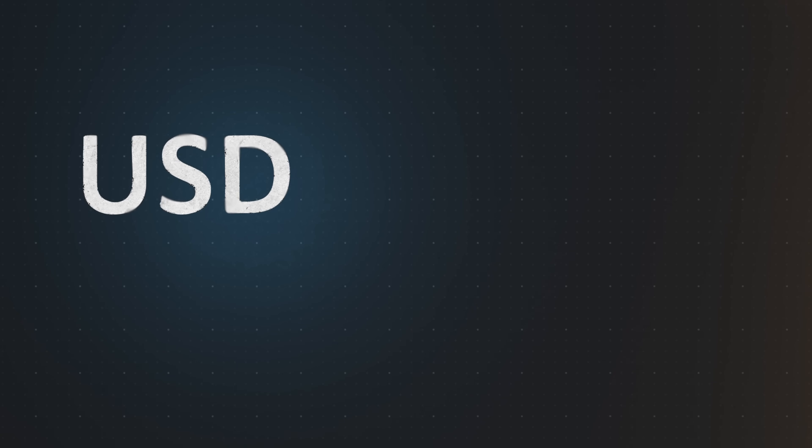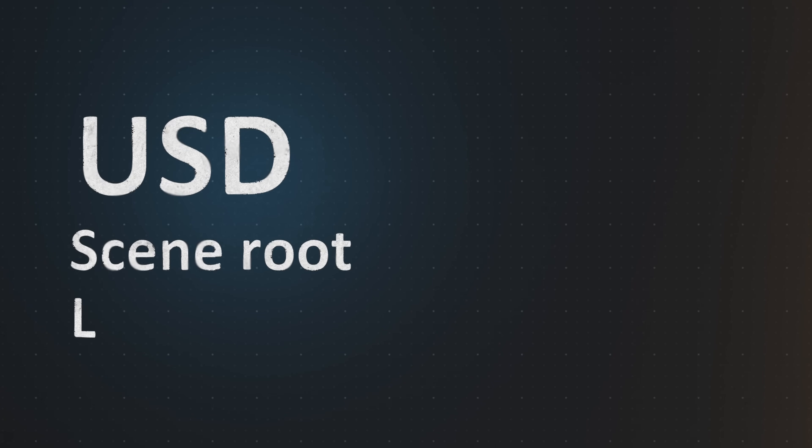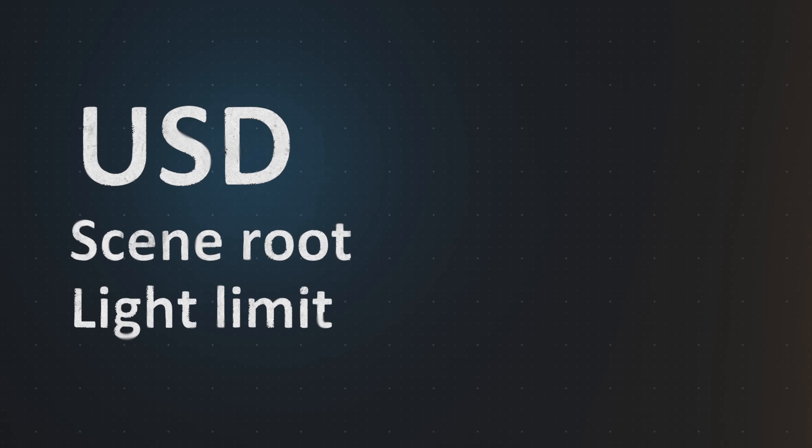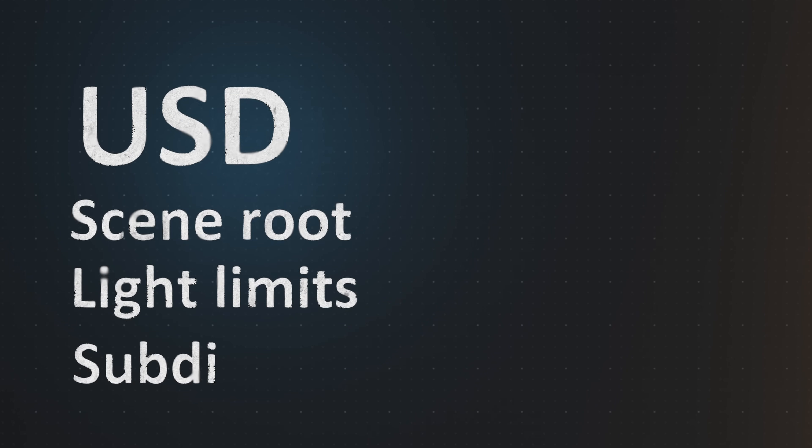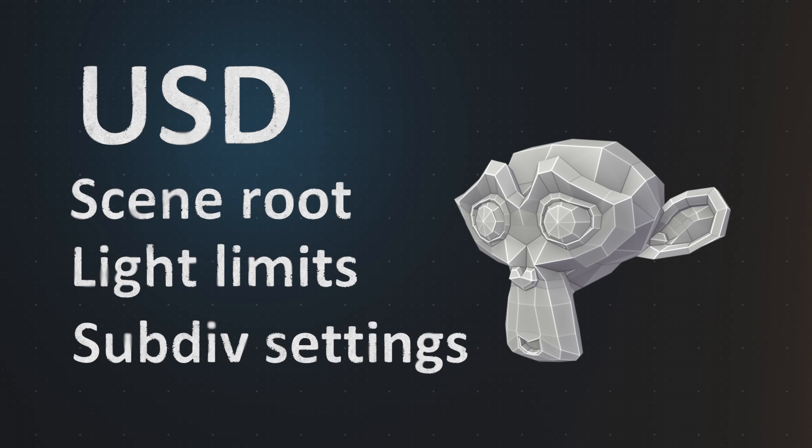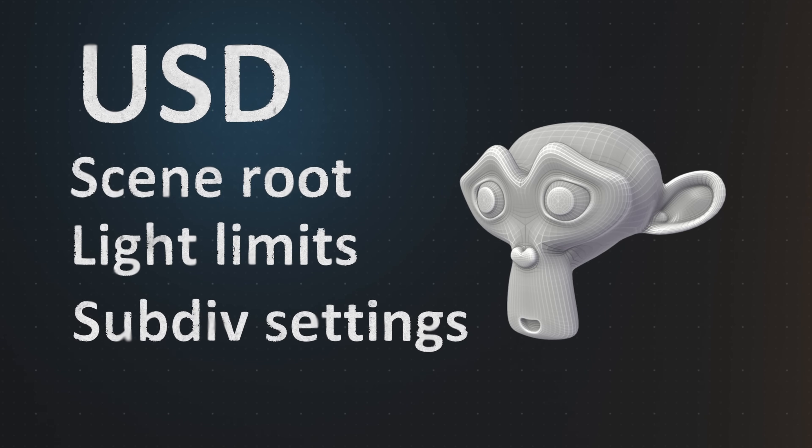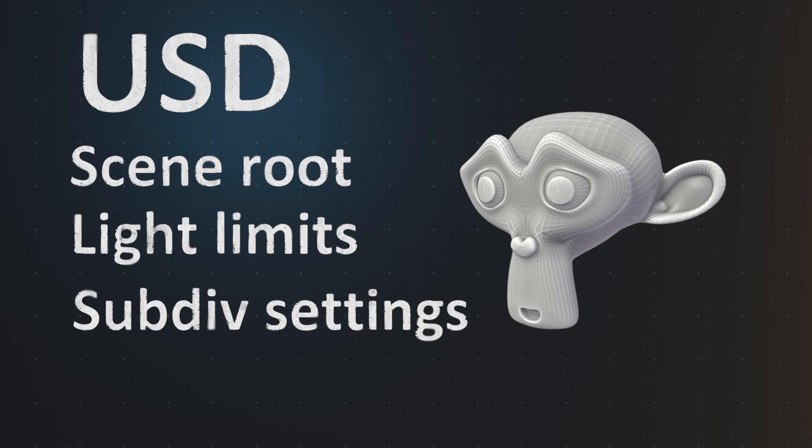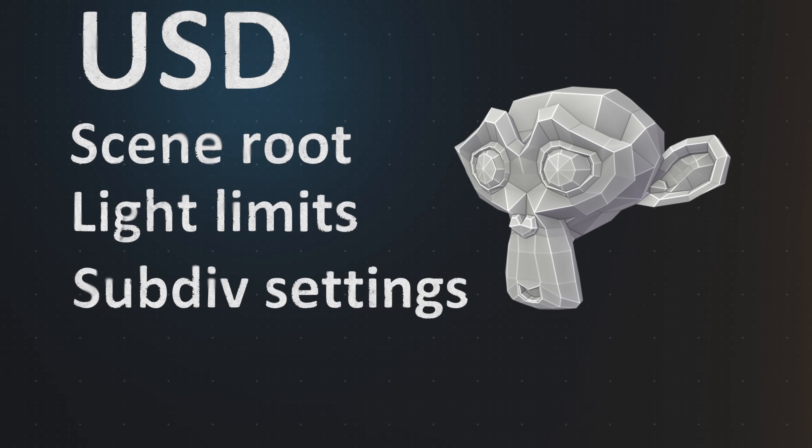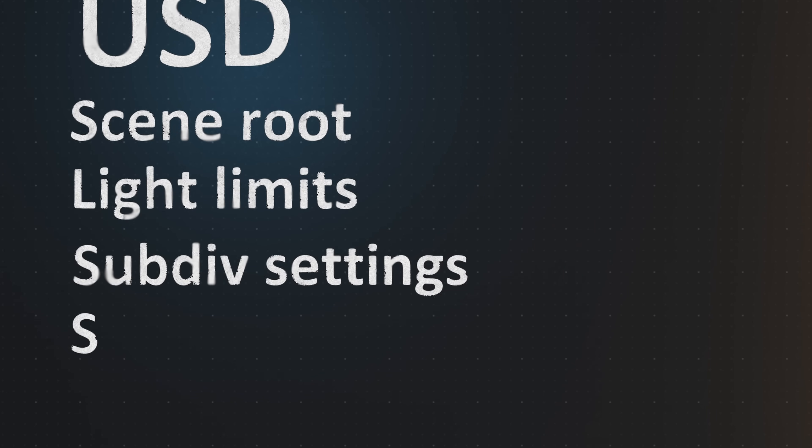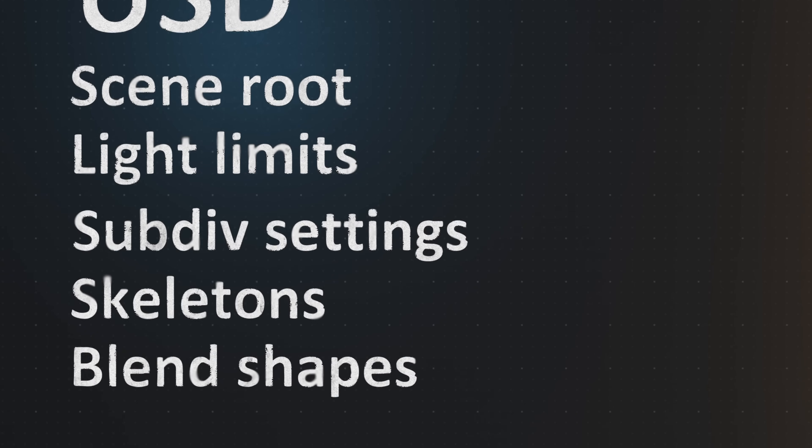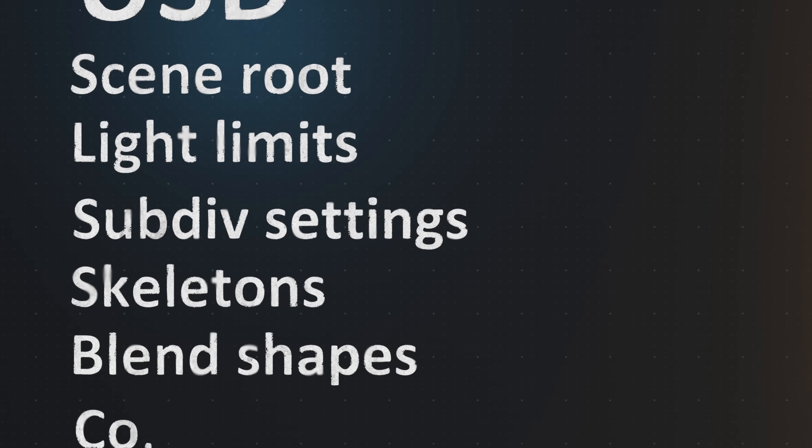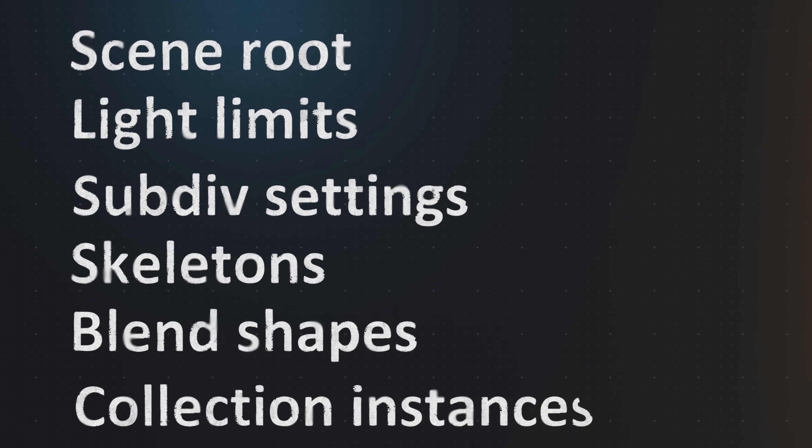USD exports now have a scene root by default. Lights are now exported with proper limits. Subdivision surfaces that are the last in the modifier stack can have their subdiv settings saved in the file, rather than applying the modifier and saving all that geometry, which significantly reduces the file size. Armatures and shape keys are now properly exported as skeletons and blend shapes, and USD can now import instances as collection instances.